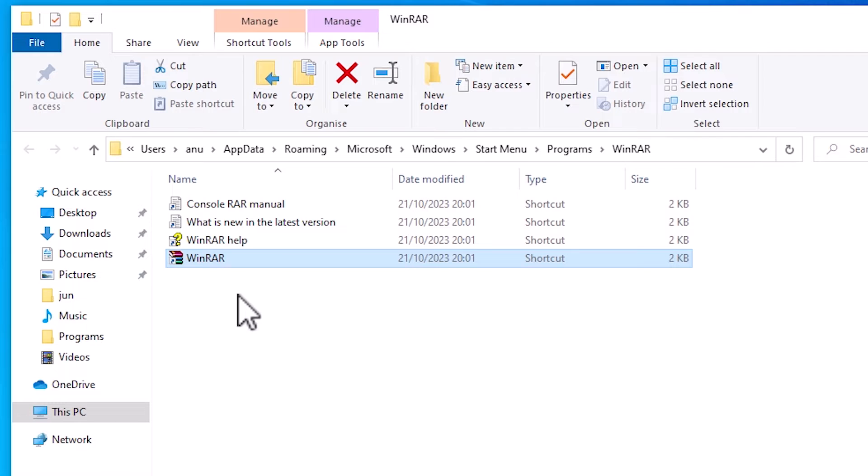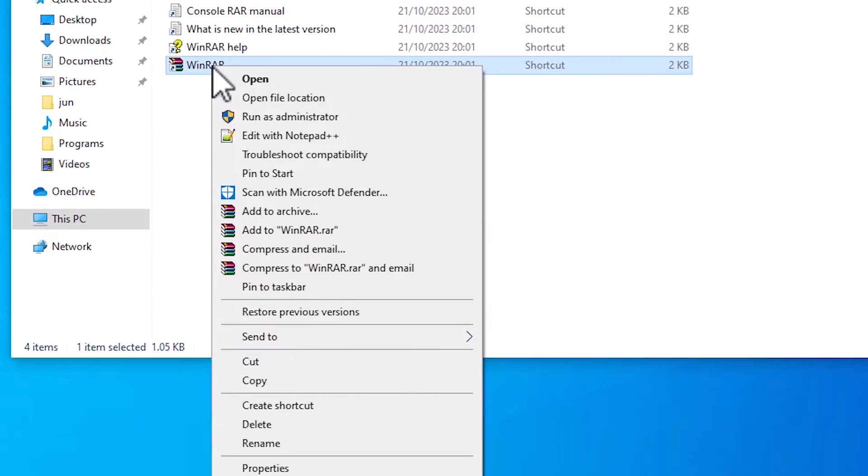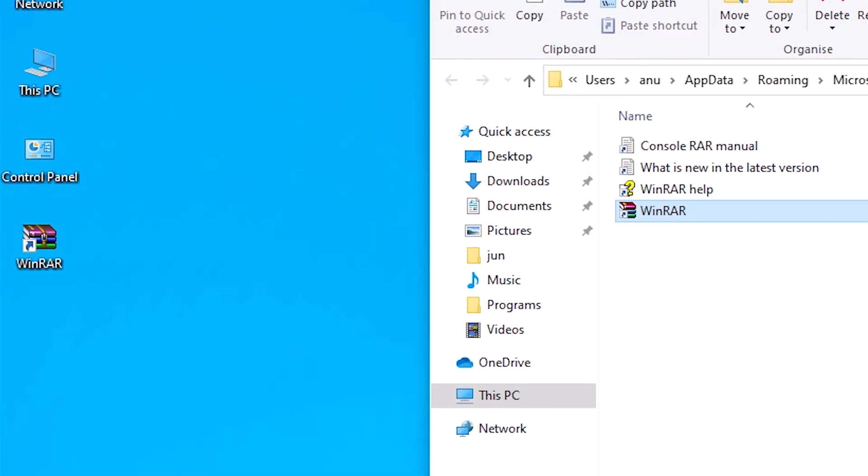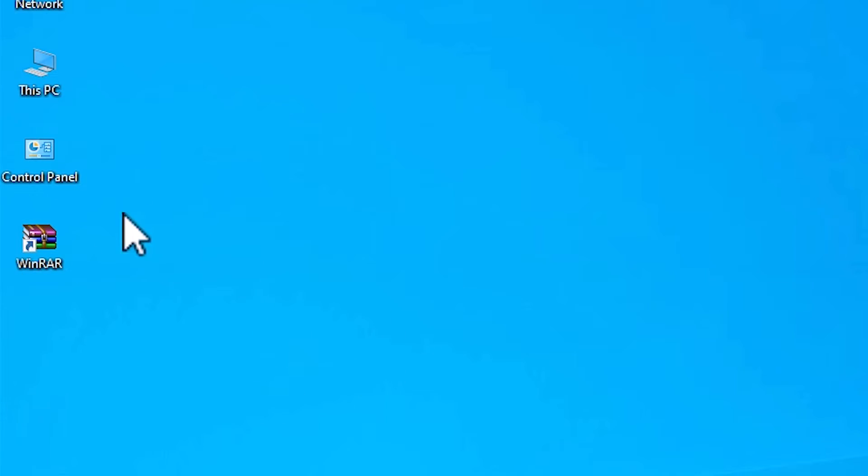Here we find our software. Right click on it. And here we find send to. In send to click on desktop create a shortcut. And your app or software shortcut is created on your desktop.